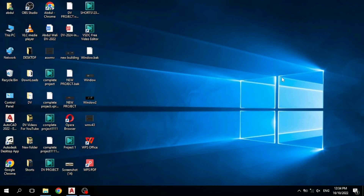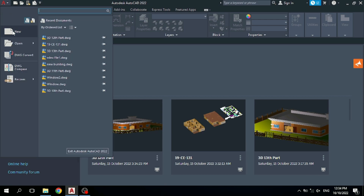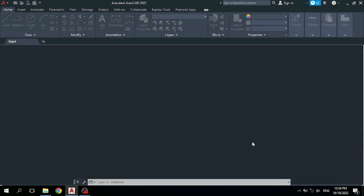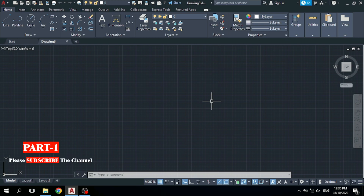Let's open your AutoCAD. Whenever you open AutoCAD, your screen may display differently, so simply come to this corner and click here, click on this new page, and simply click to open. A new page will be created — you can see the new page is created.